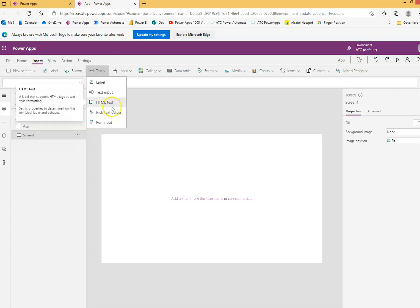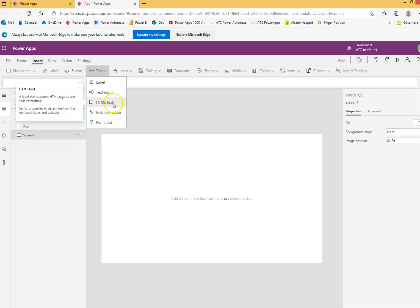We'll try rich text editor. Let's try this.